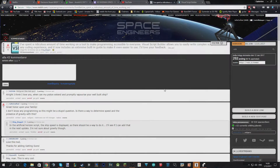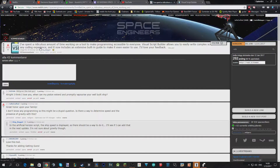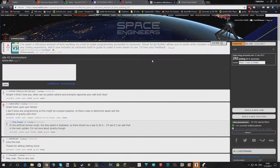Hey Harties and welcome to a Space Engineers video where I am very excited because something that has been missing for a long time has been added — not by Keen, but by this guy called King Baggots. Go read the post that's in the description.